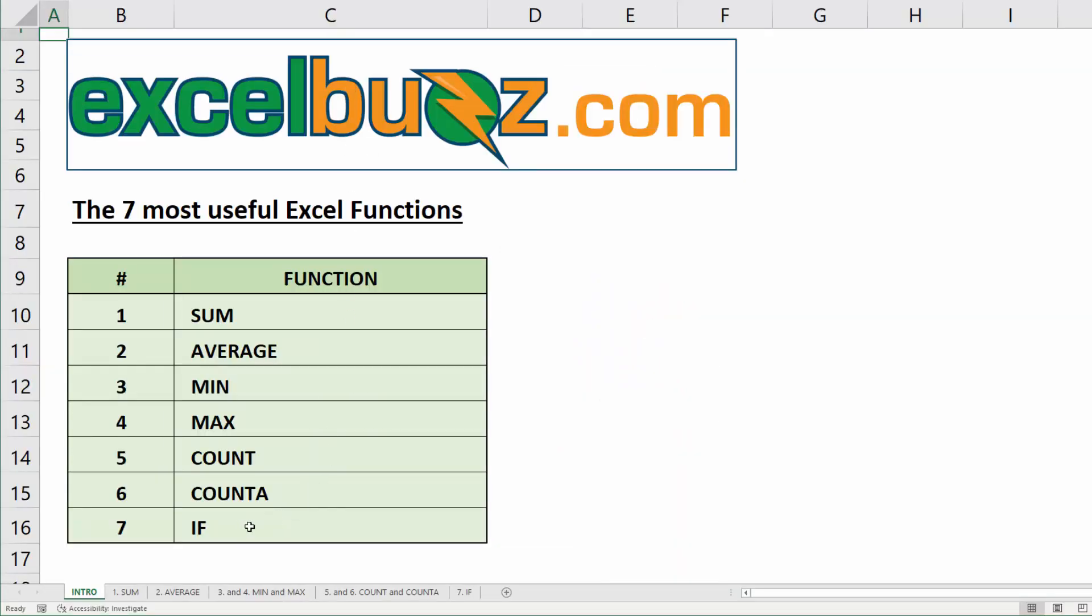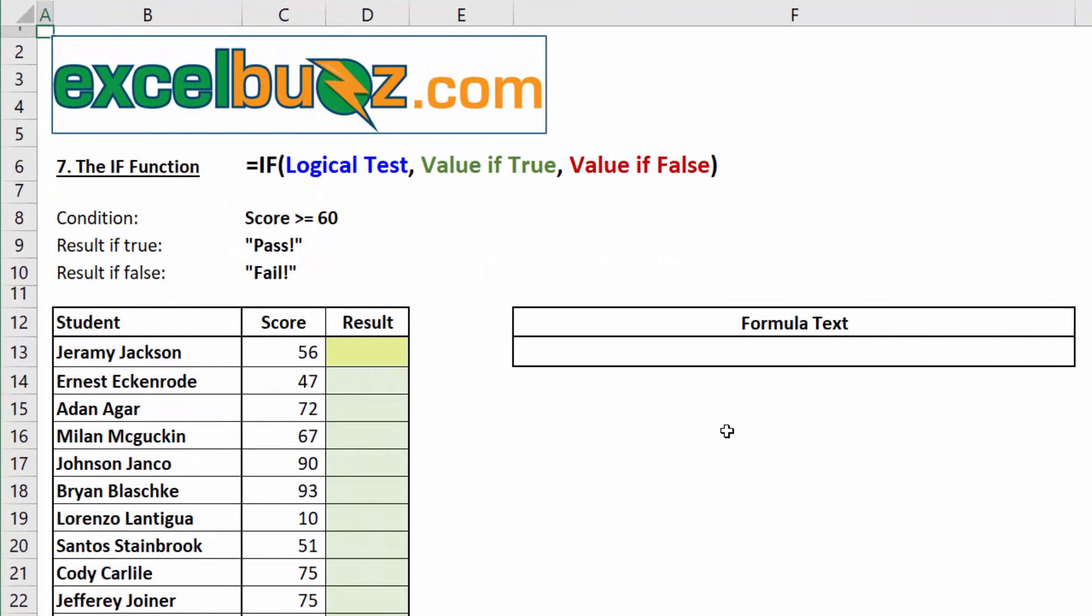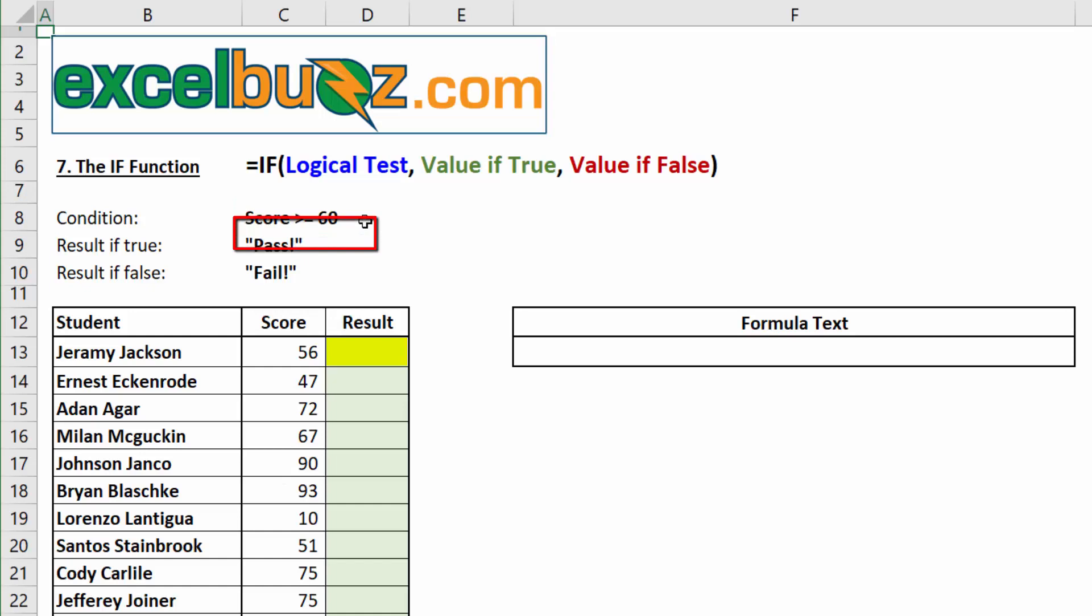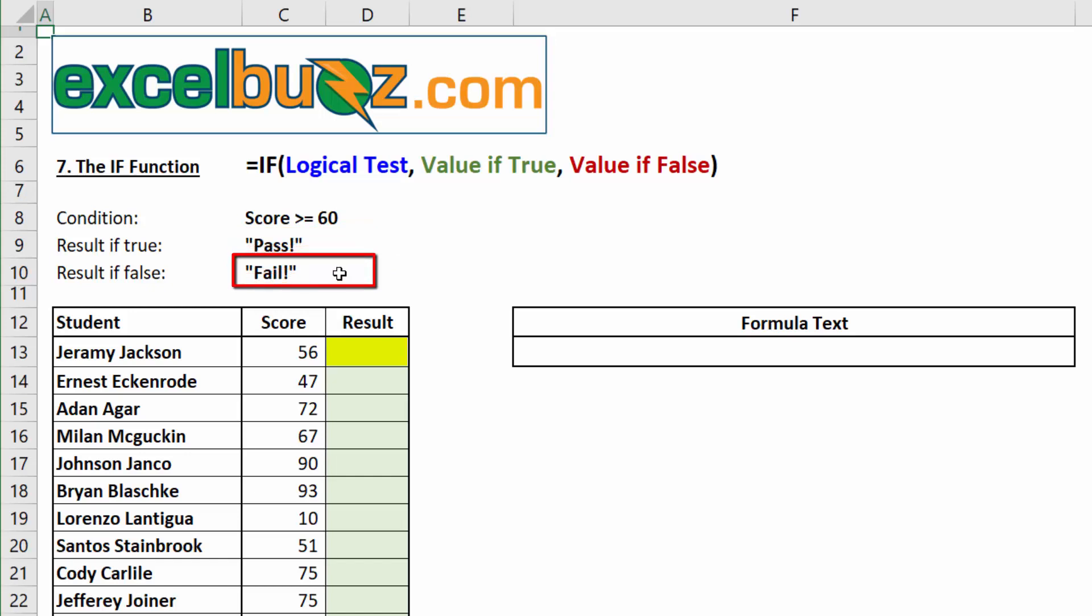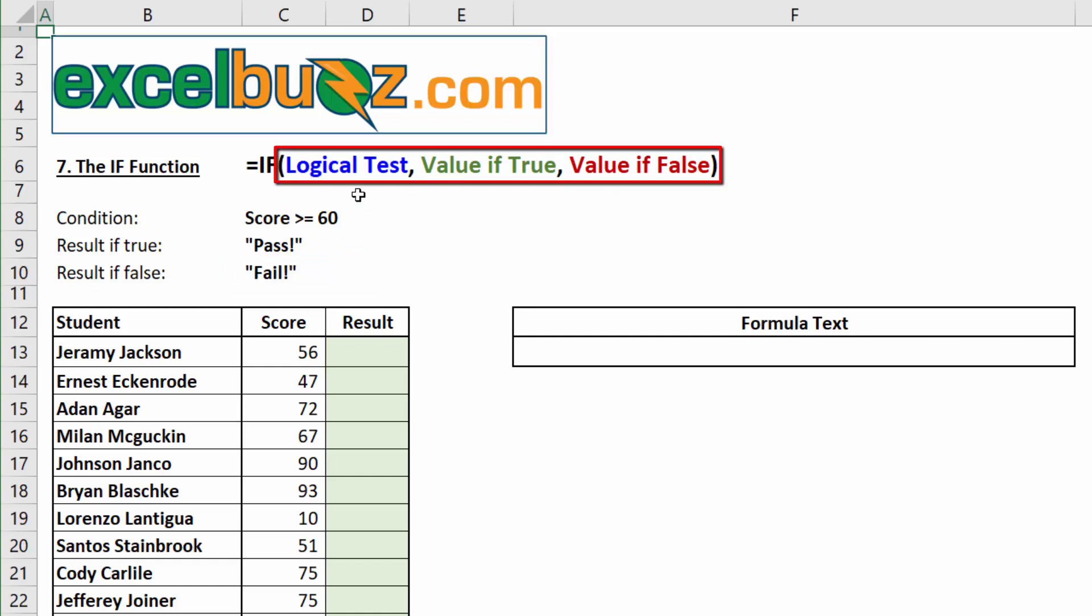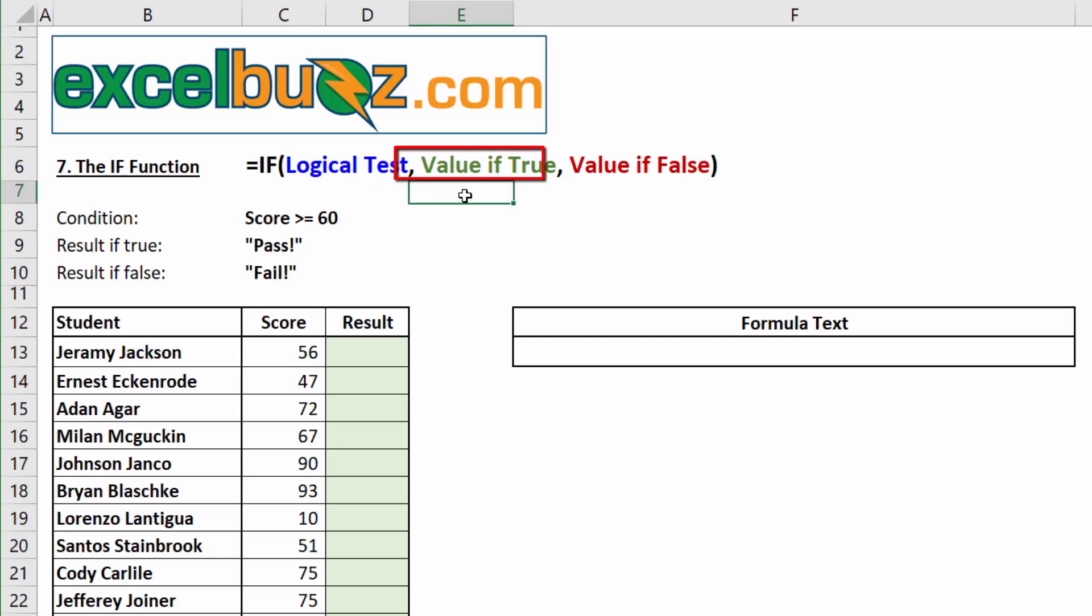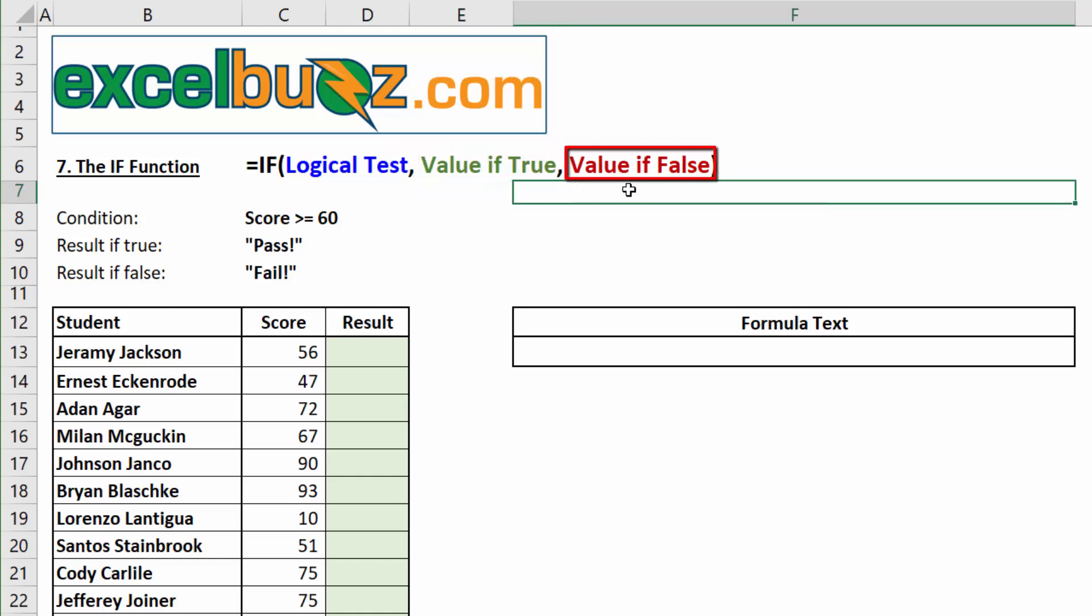Okay, the next function we are looking at is the IF function. The IF function tests to see whether a certain condition is met, and then it returns either one result or another, depending on whether the condition is true or false. In this example, we have a table of results, exam results, and the condition we want to test for is whether the score is greater than or equal to 60. If the condition is true, we want the cell to display pass, otherwise it should say fail. The IF function needs three arguments, or things between the brackets. The first is the logical test, so the condition that we want to test for and see if it's true or false. The next argument is the value to display if the condition is true, and the last argument is the value to display if the condition is false.